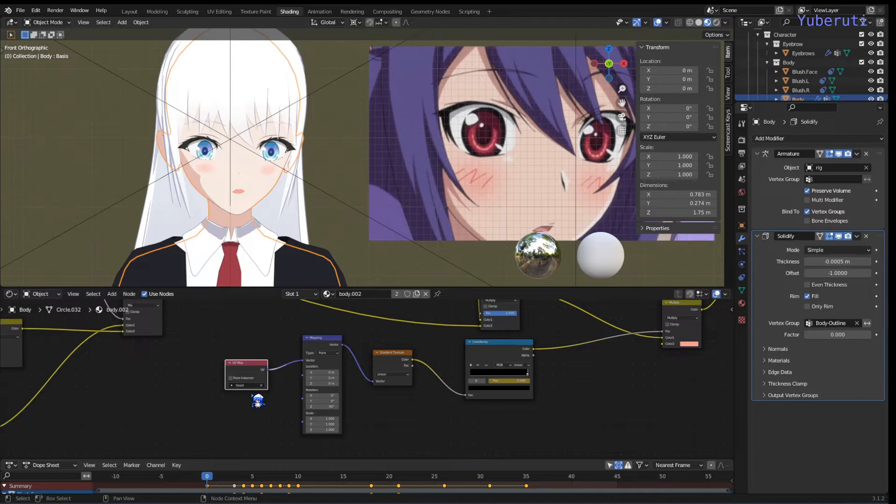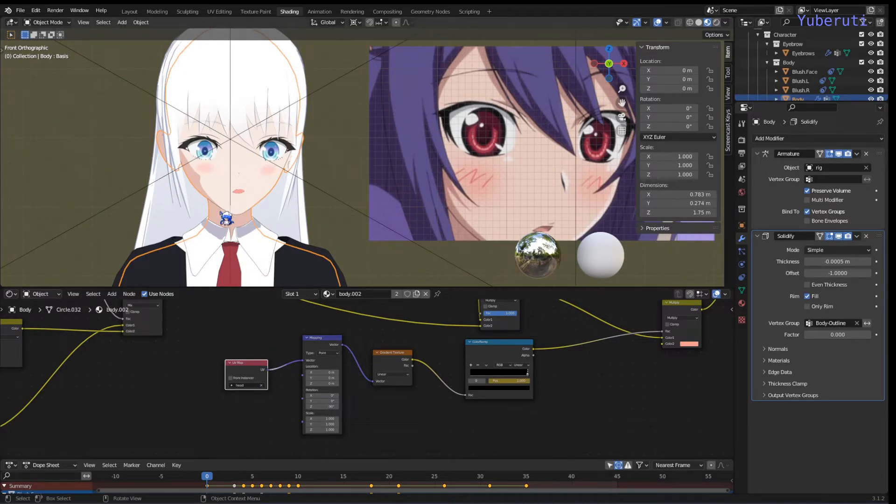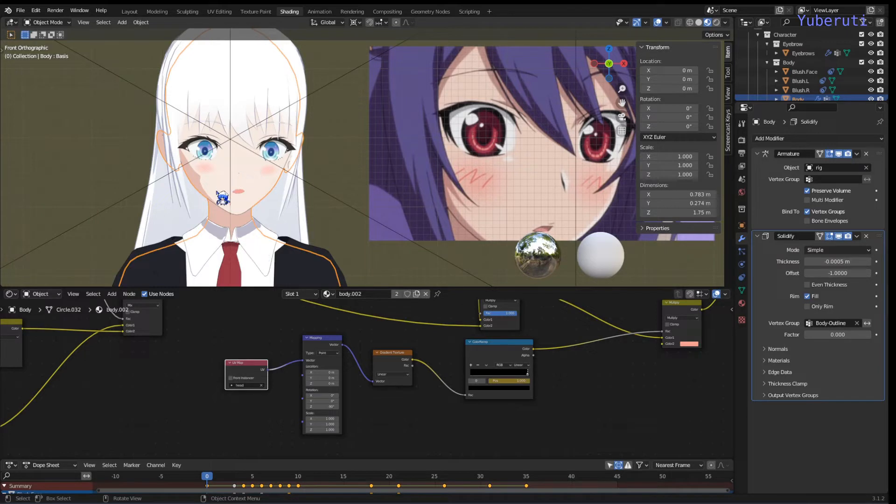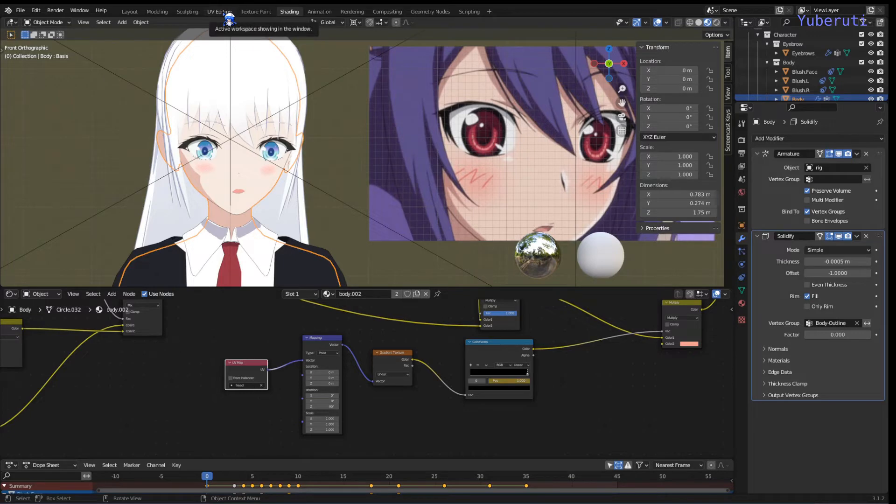The reason I did this was because I needed a way to separate the head and the body, to only affect the head only. So if I show you, you go to the UV editing tab.